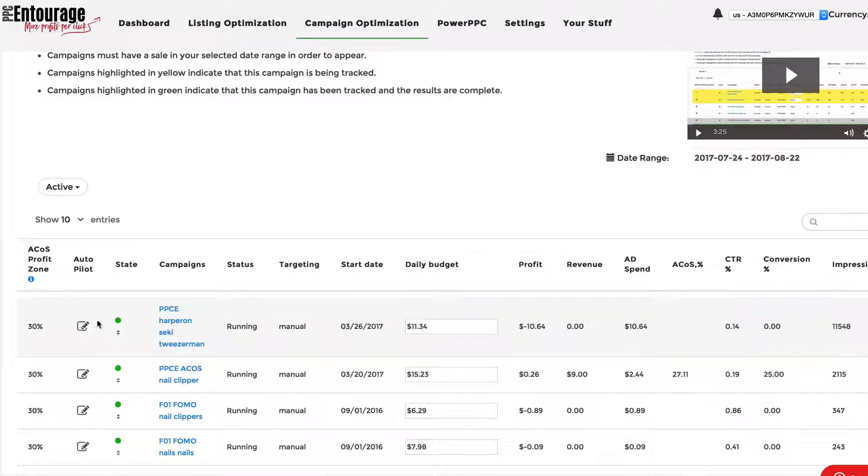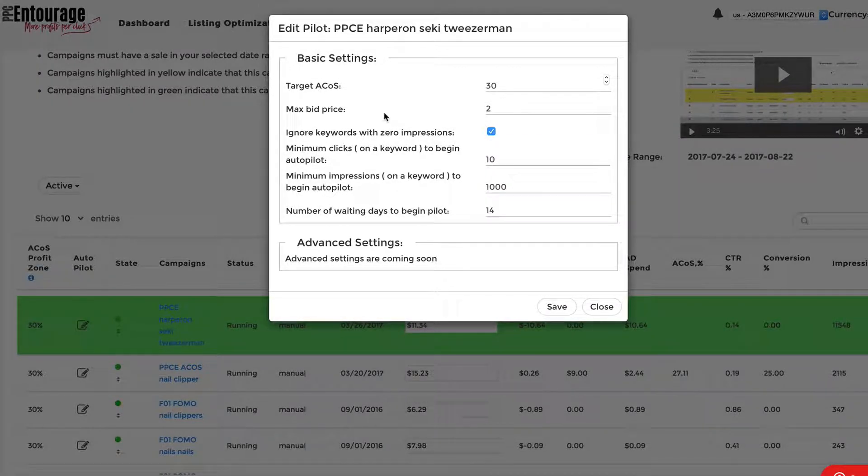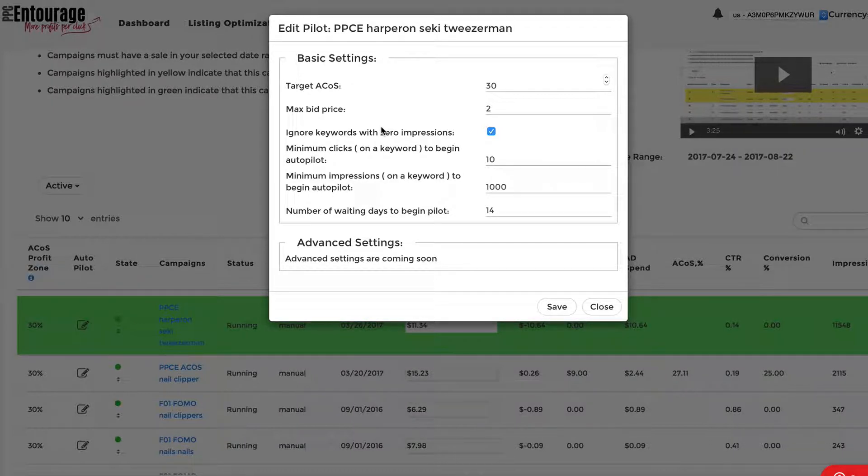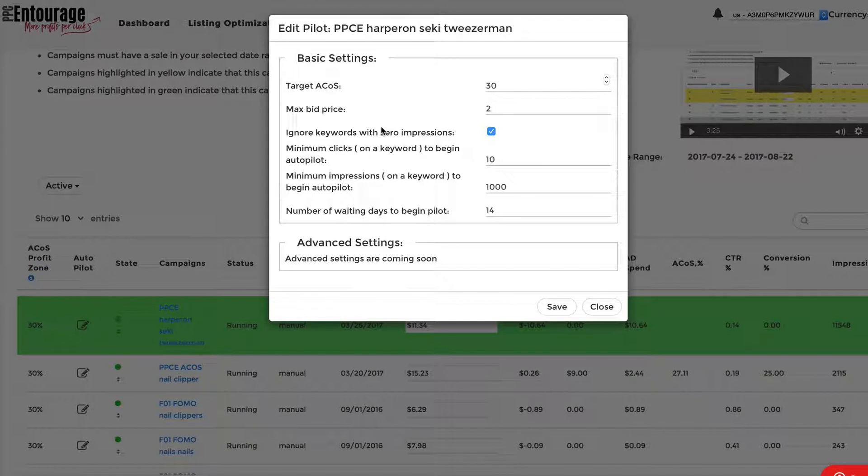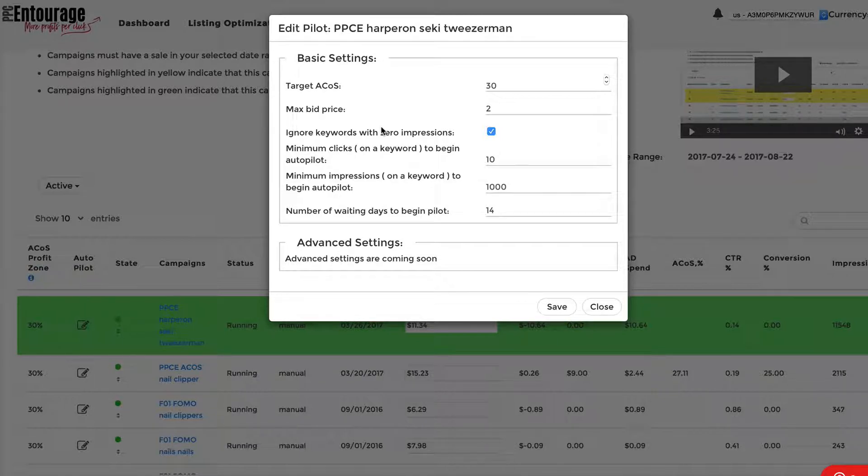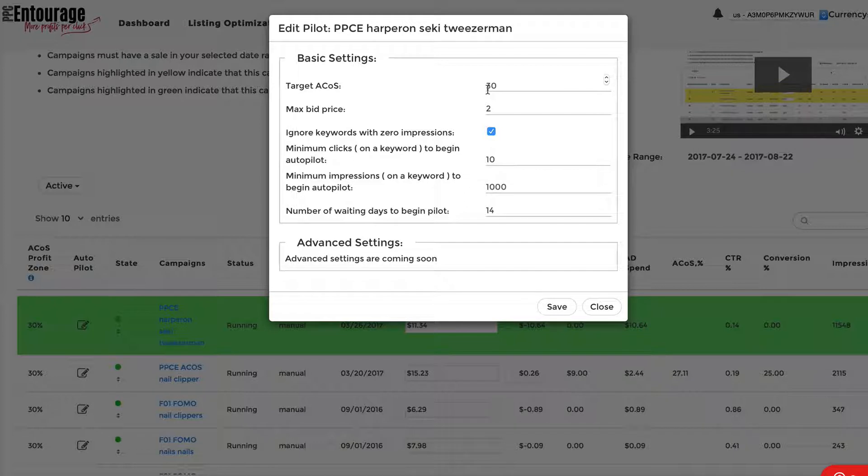So what you're going to do is you're going to click on Autopilot, and you're going to set some basic settings. We have the target ACOS, right? So that's where we're trying to get the ACOS of the overall campaign, but we're looking at the individual keywords. Autopilot right now in this infant stage is looking at the individual keywords within your campaign, and we're trying to get those individual keywords to hit that target ACOS. So with this target ACOS of 30%, we're saying that we want that individual keyword within this campaign to be at 30%.